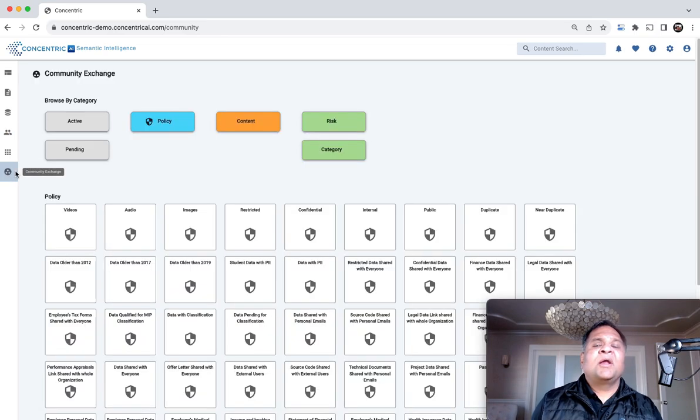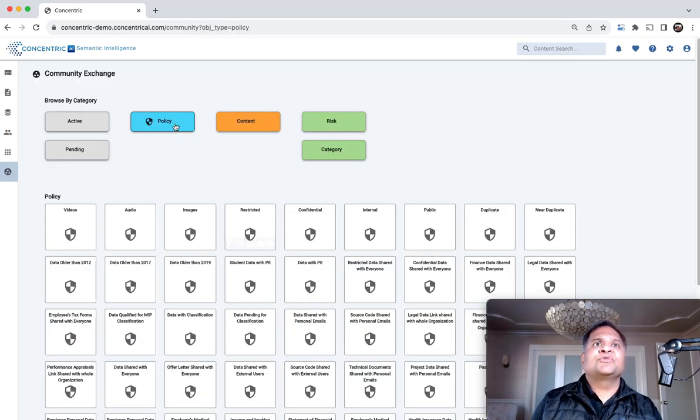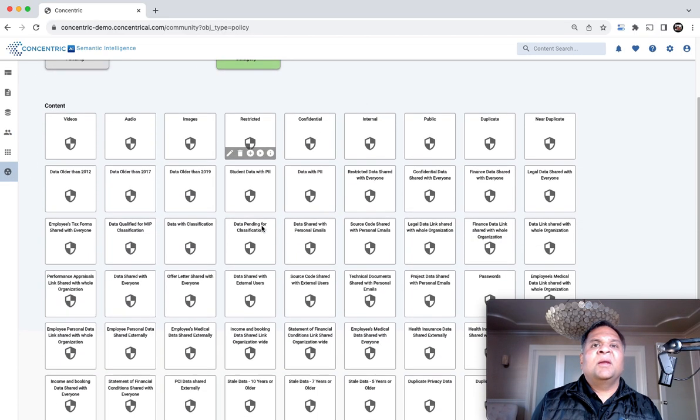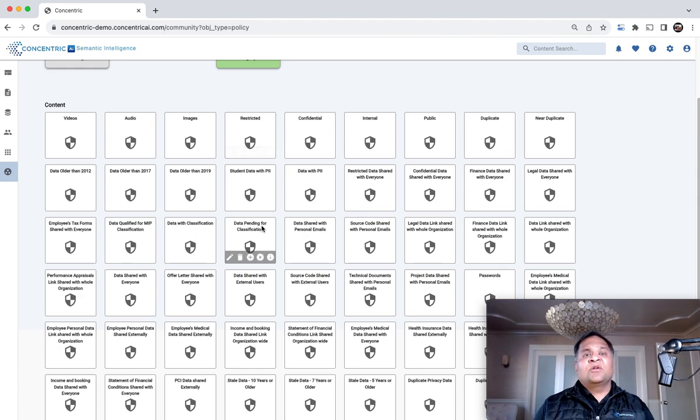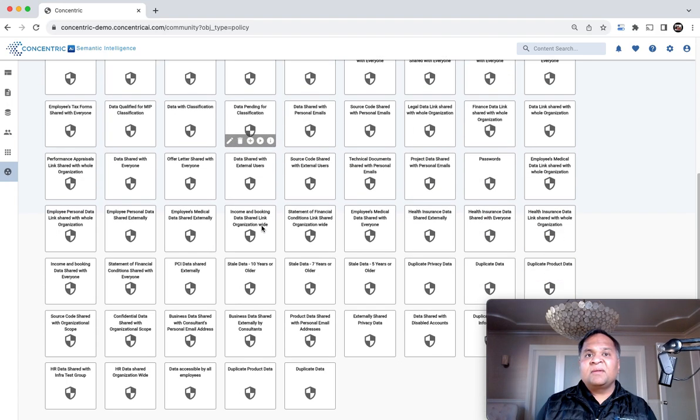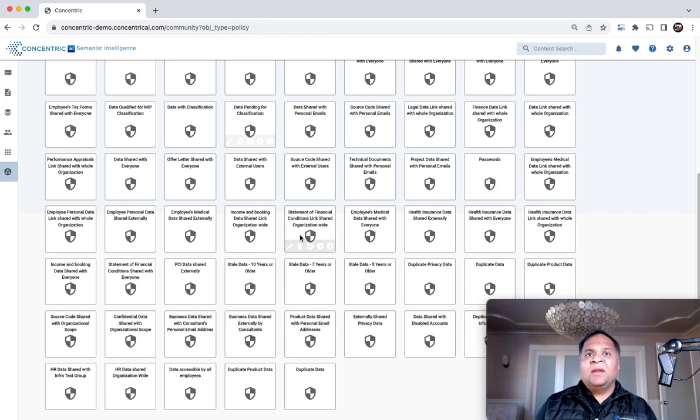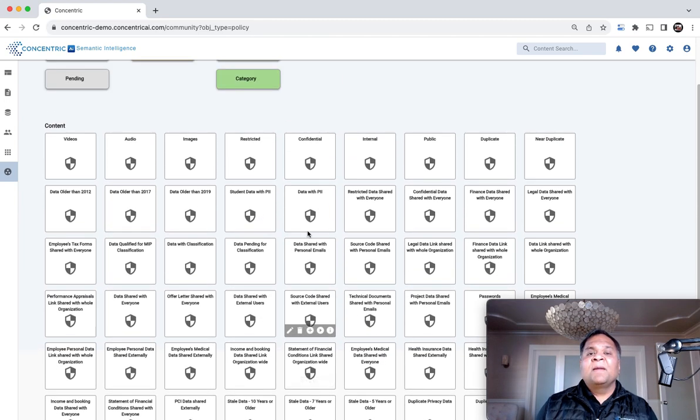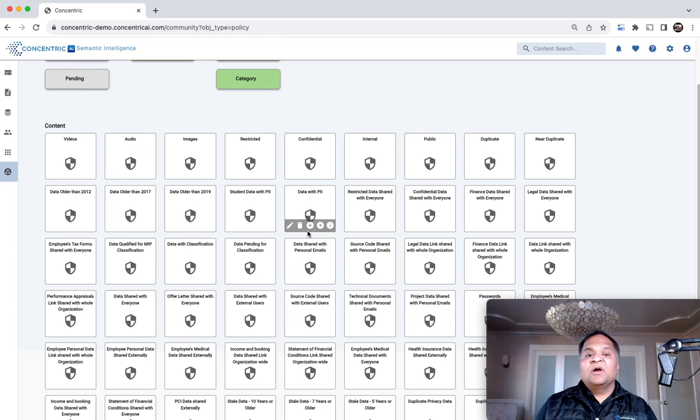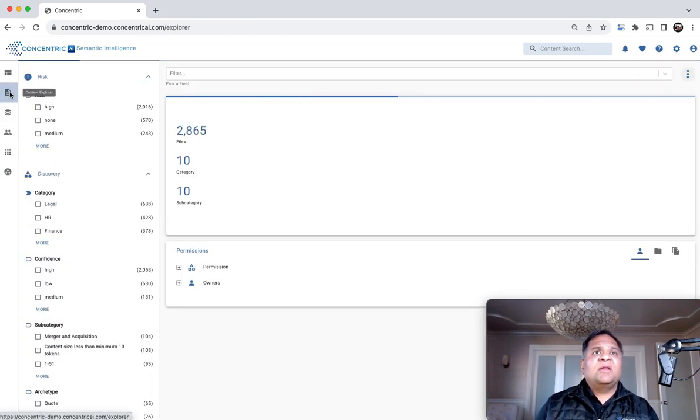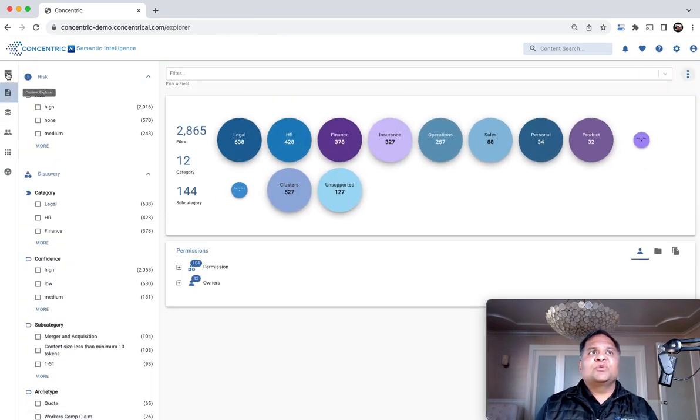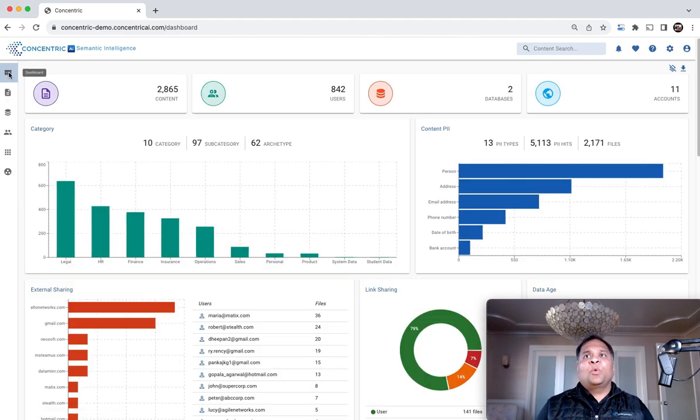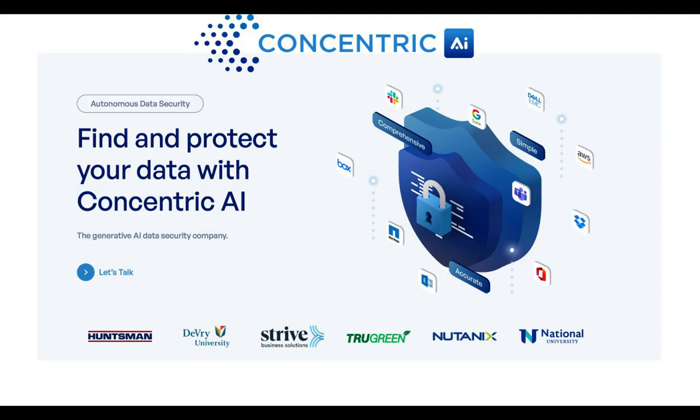The policy marketplace allows you to look at policies other customers have defined and pull them into your dashboard for policy enforcement. Hopefully, that gives you a view into what the solution can do.